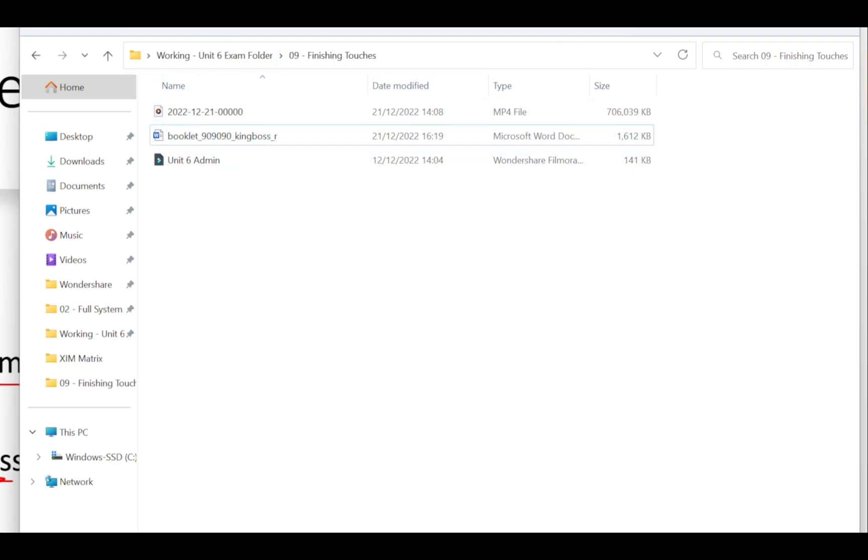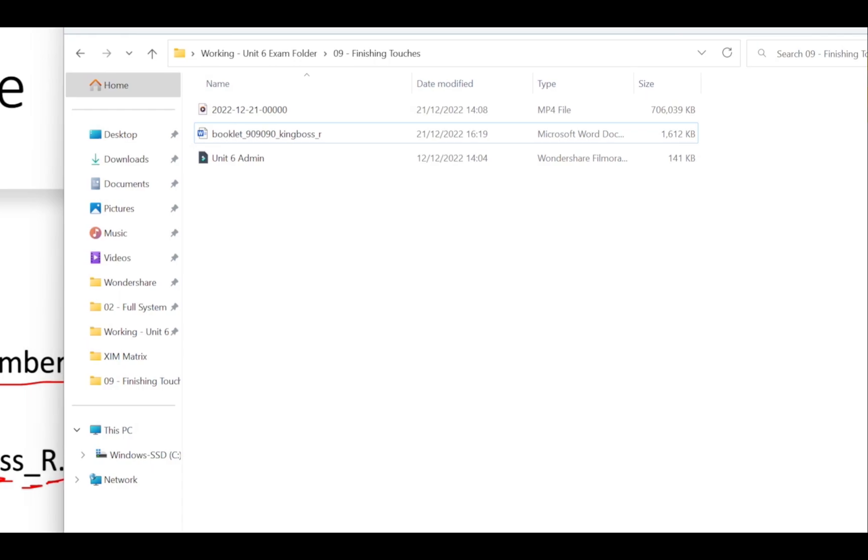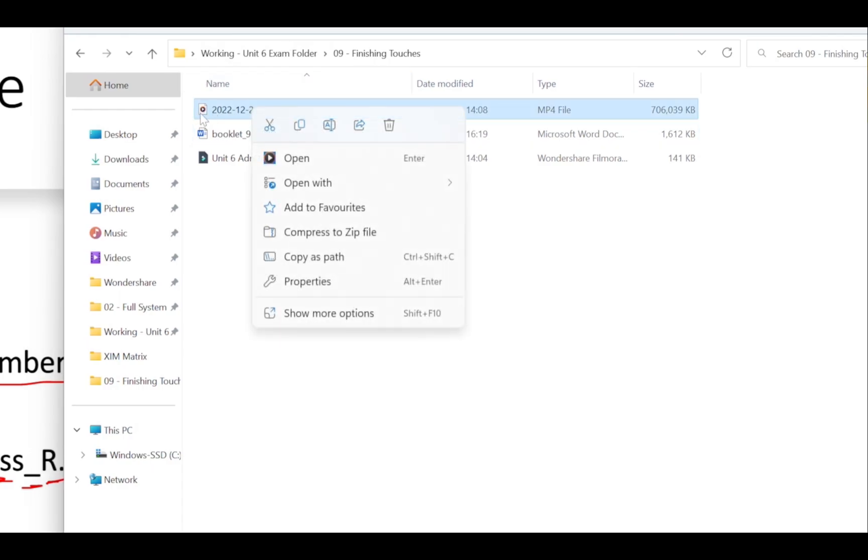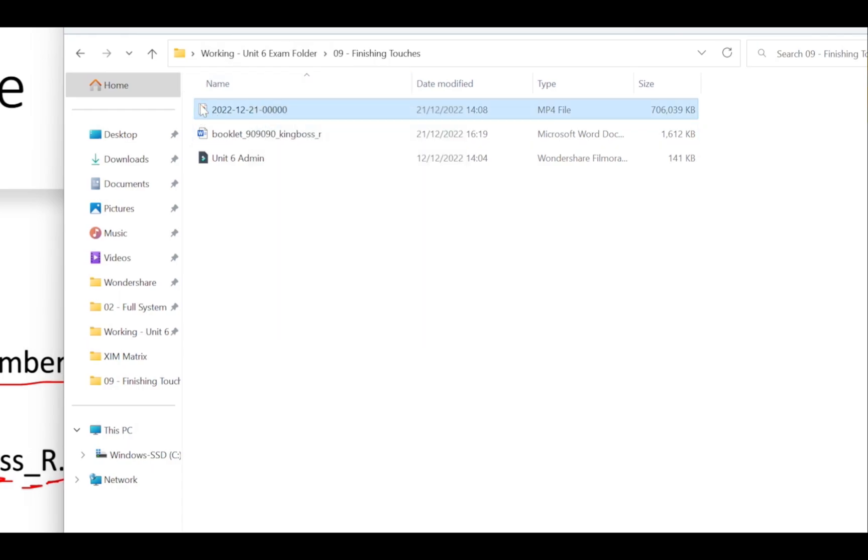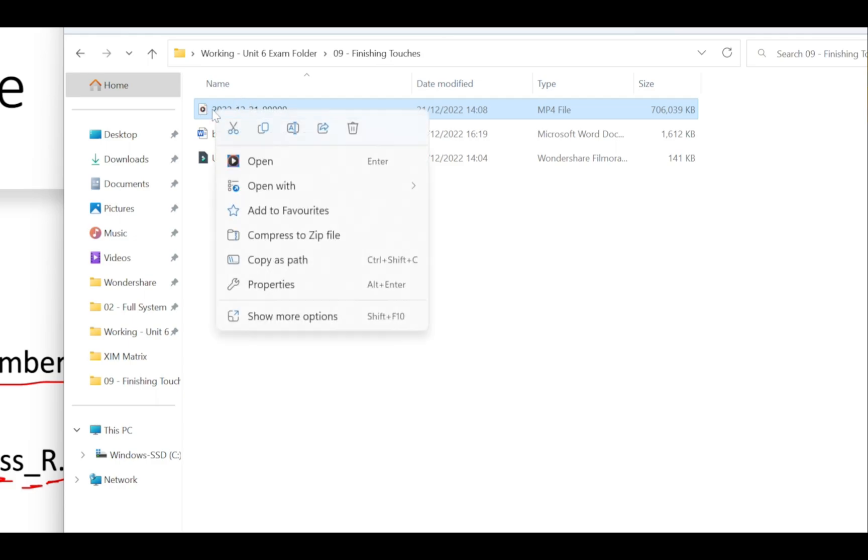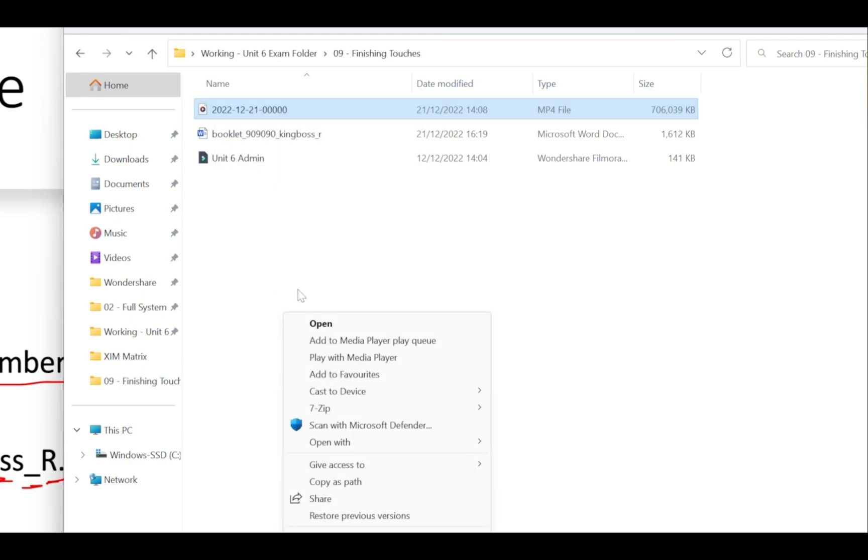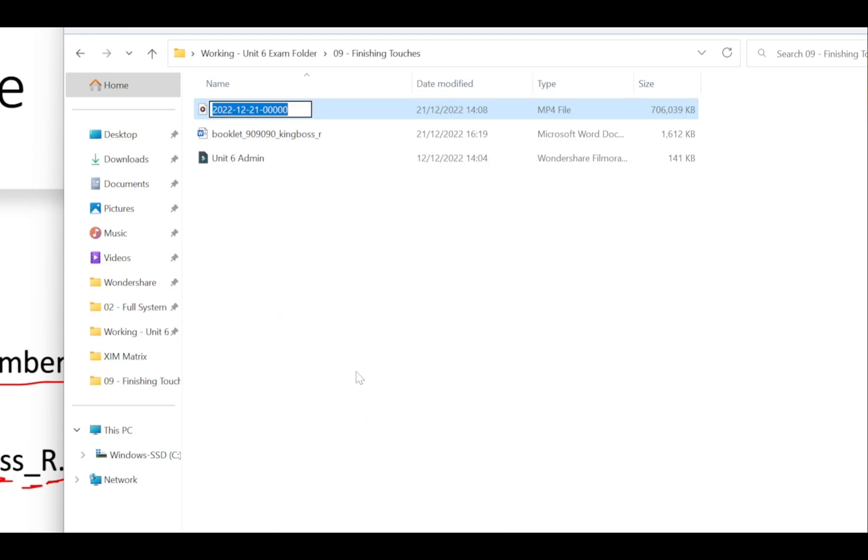You do exactly the same thing with the video. I'm going to right click on the video. If you're on Windows 11 go to show more options. If you're on Windows 7, 8 or 10, this is what you should see. Go to rename and you're going to rename this one: file underscore registration number, for me again is 909090, underscore my surname is Kingboss underscore R. Press enter and I'm almost finished.